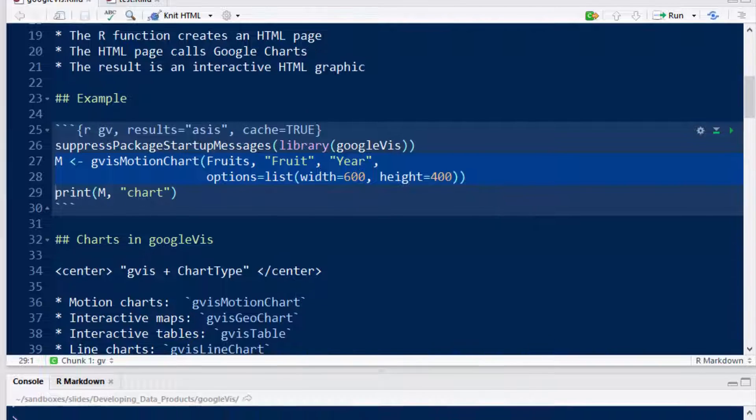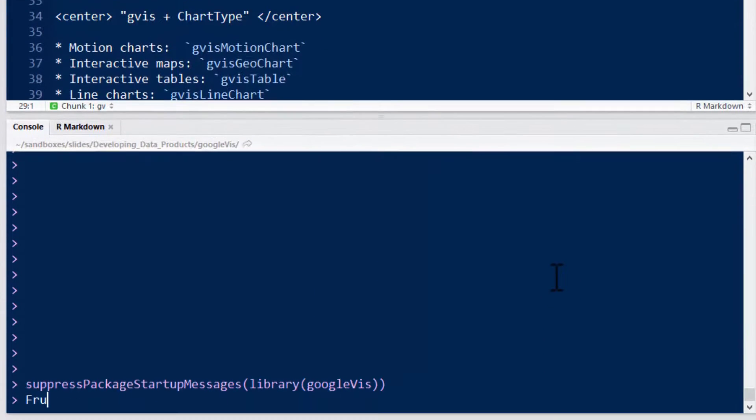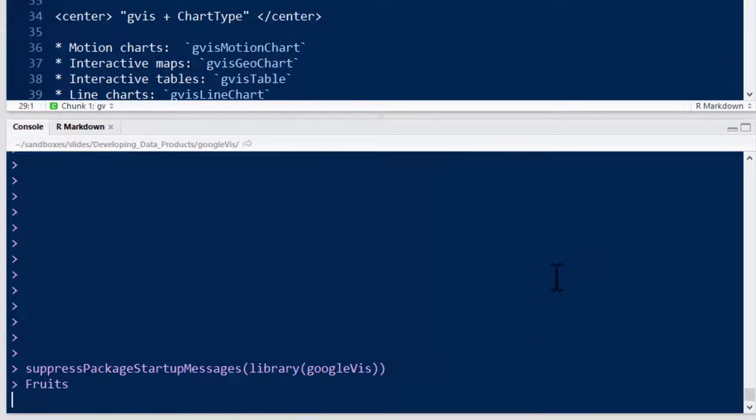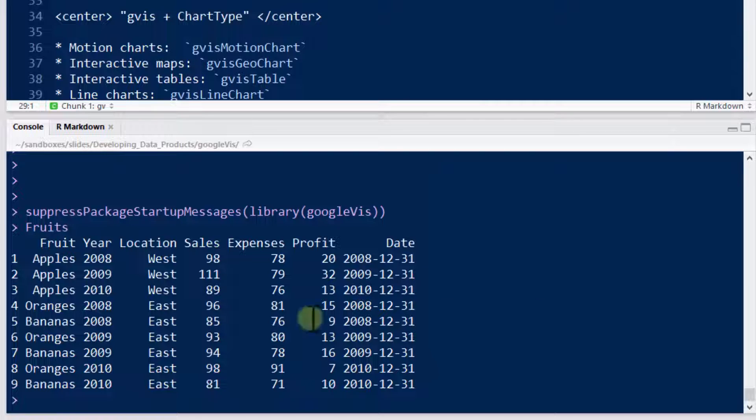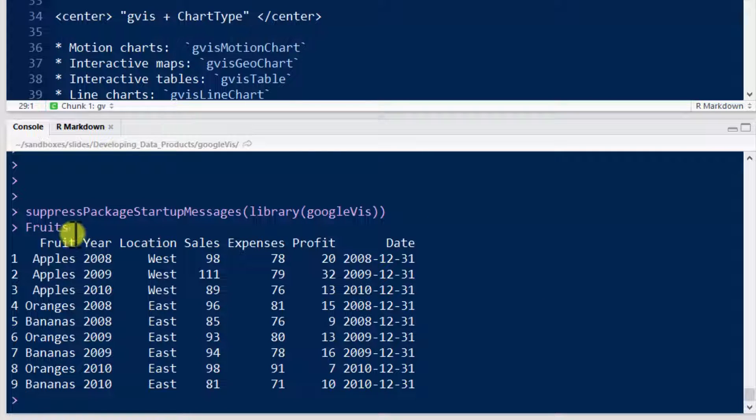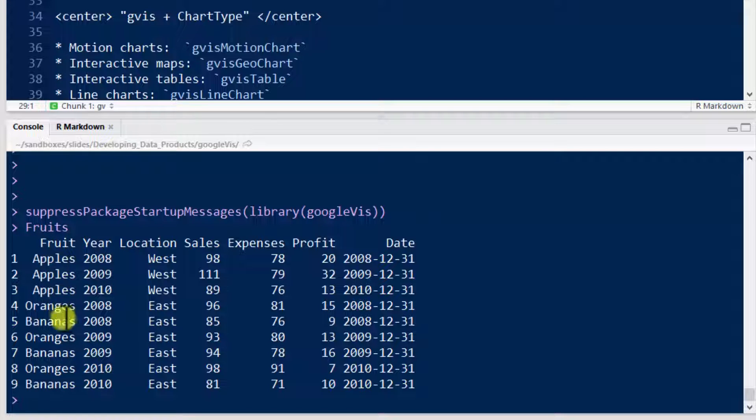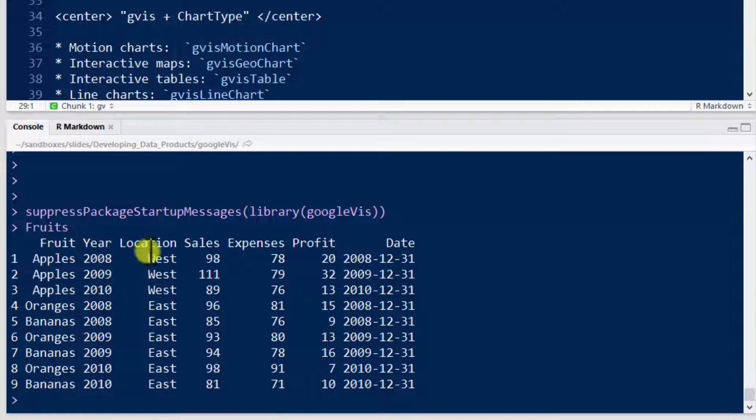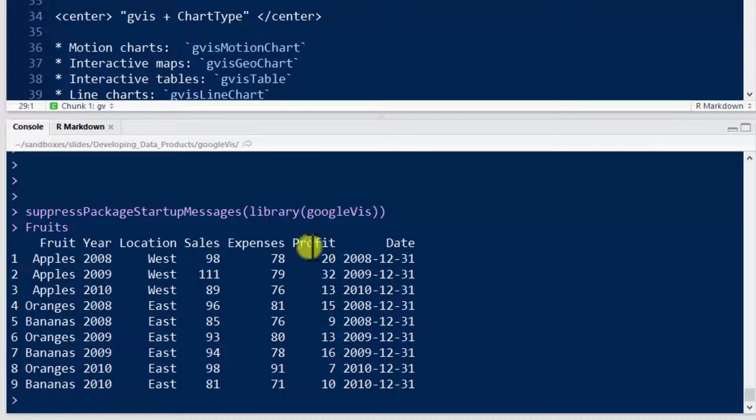So fruits is a data frame. There you go. And you can see how it's set up. It's got the different kinds of fruits: apples, oranges, bananas, the year, the location, sales, expense, profit, date.